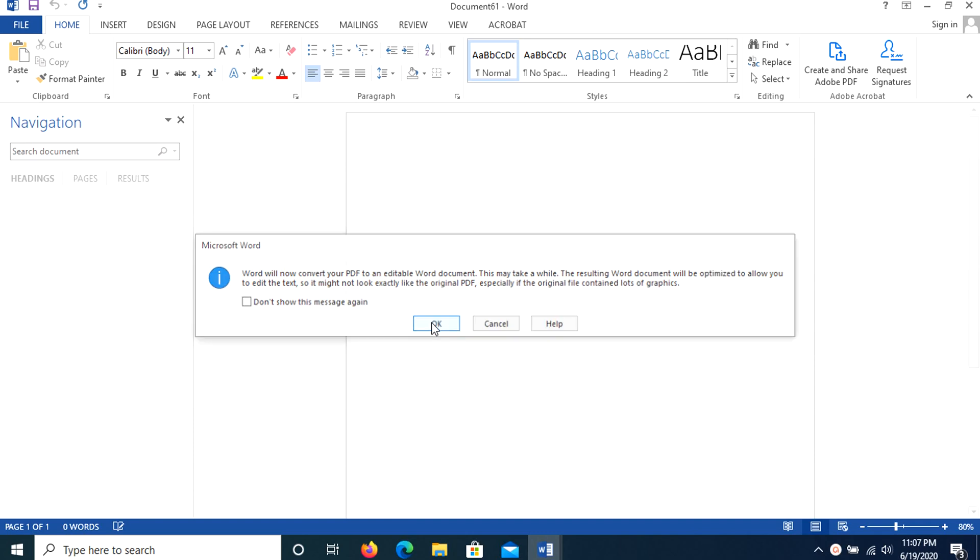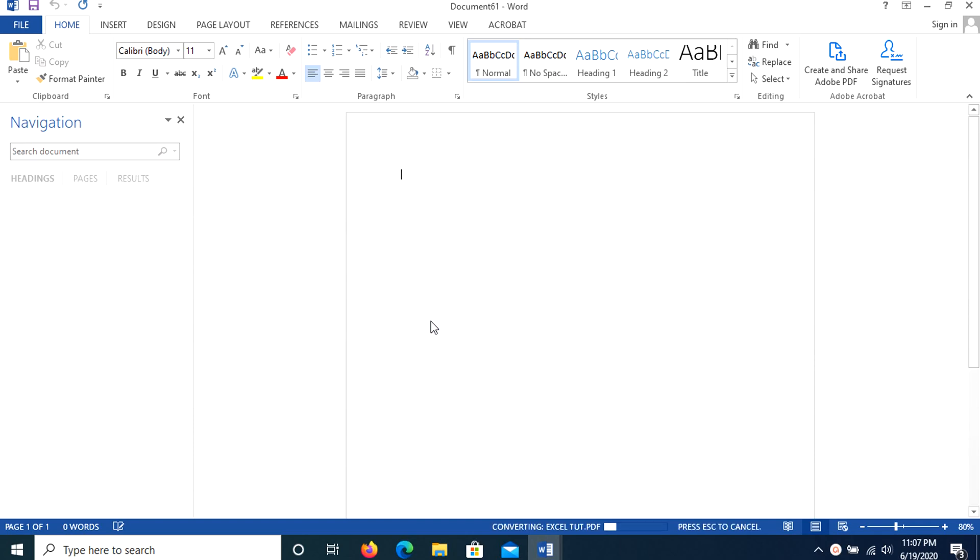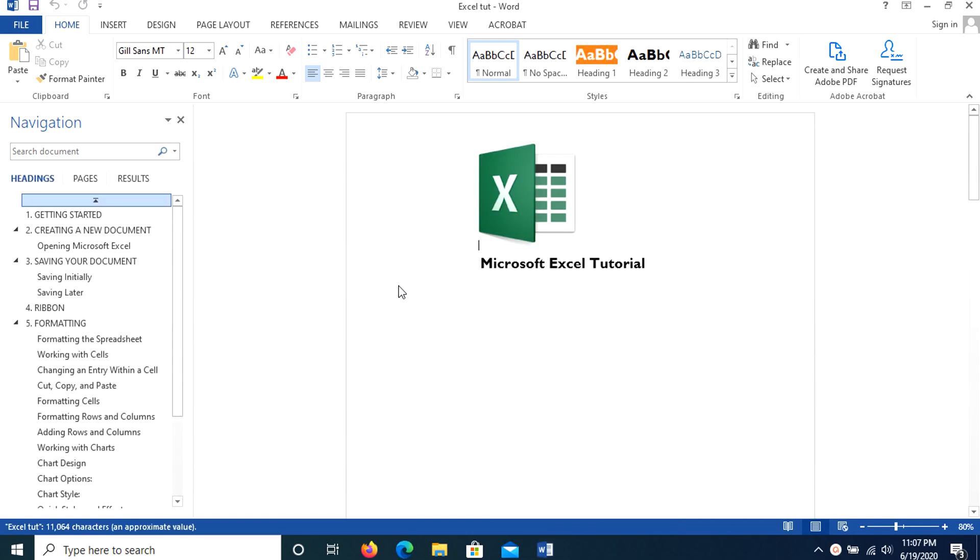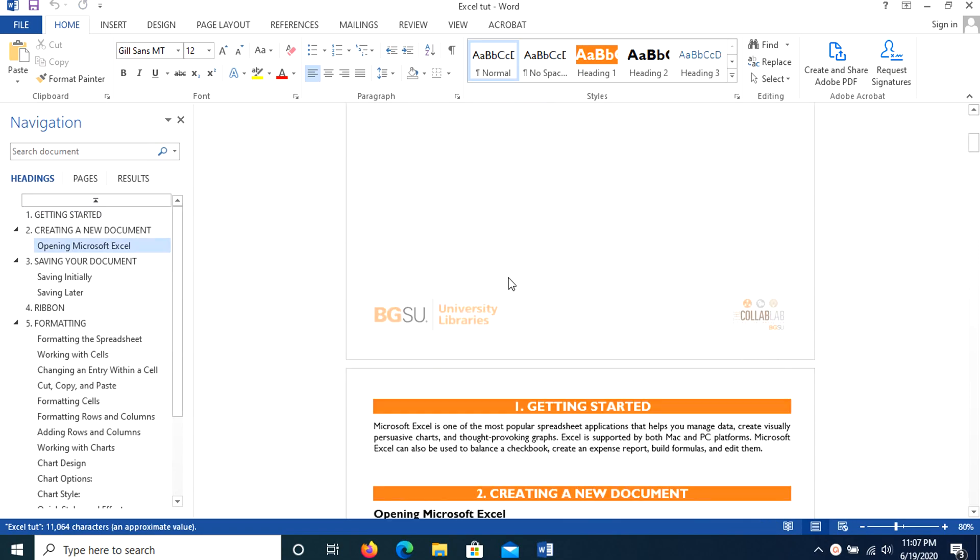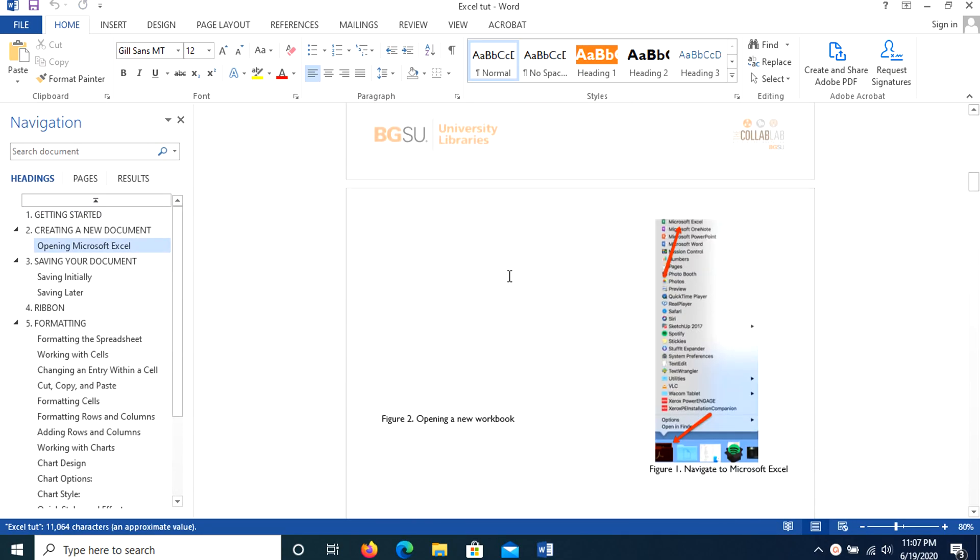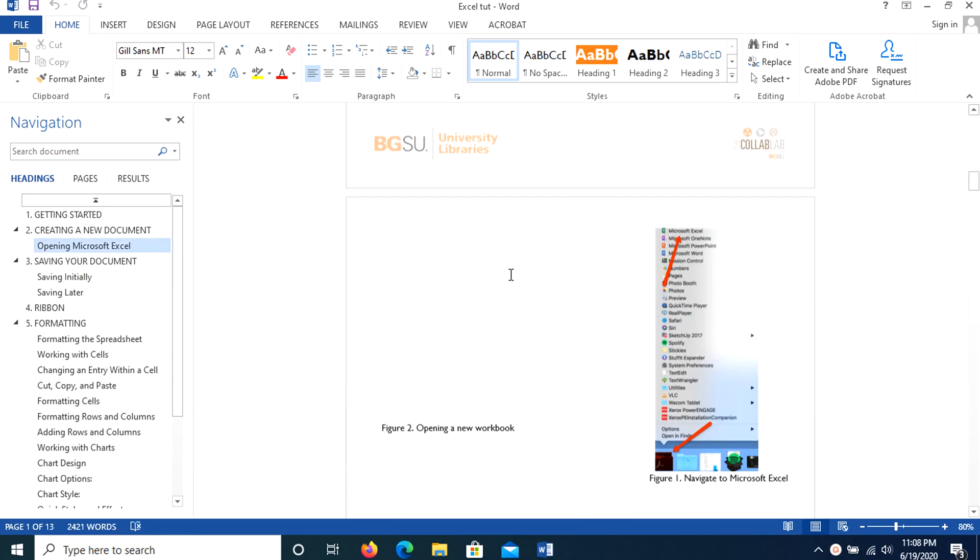Then Word starts converting and in just a moment, the editable file is ready for you. What we need to do first is save the file.